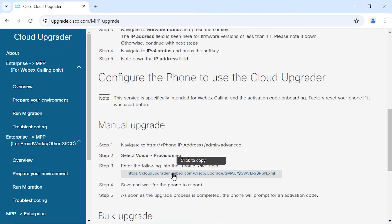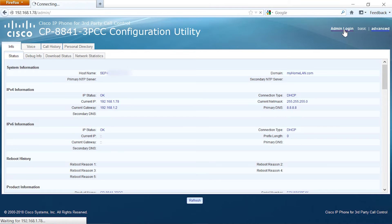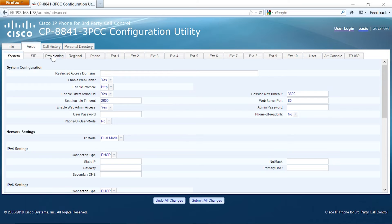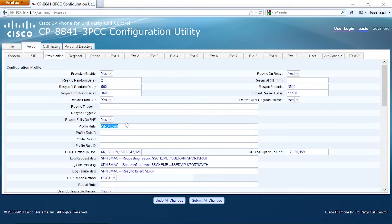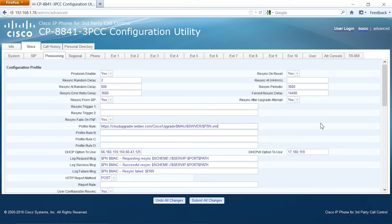So let's log in as admin advanced. We're going to go to voice, provisioning tab, and then we're going to paste the profile rule that we just copied. Everything looks good shape, so we should be ready to go and submit all changes.